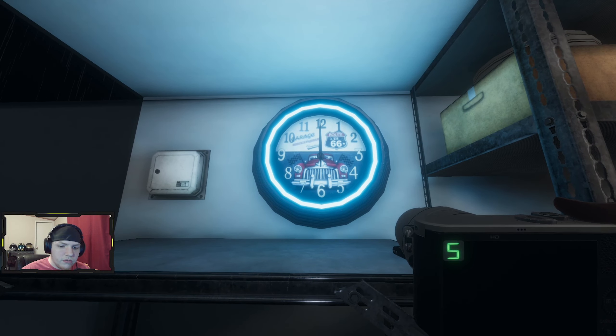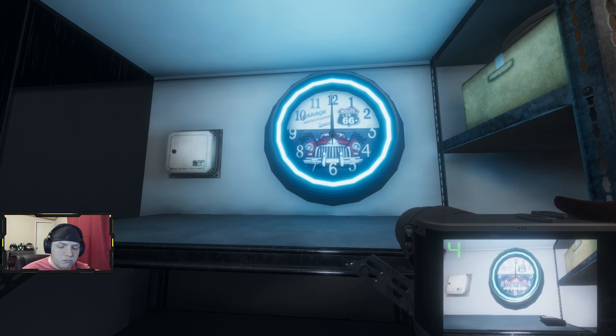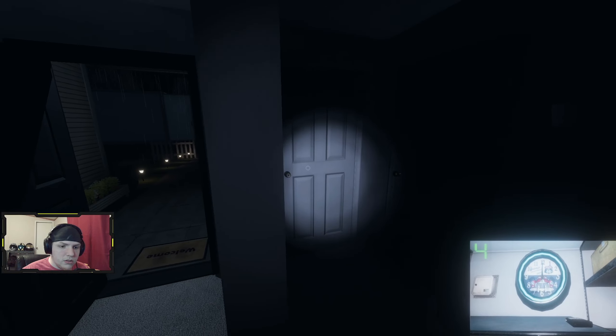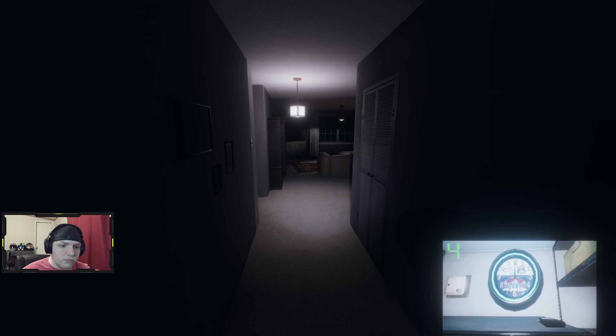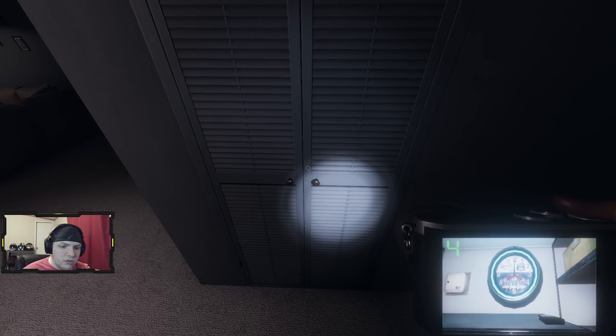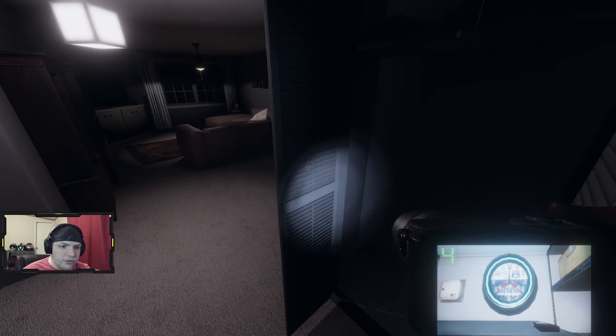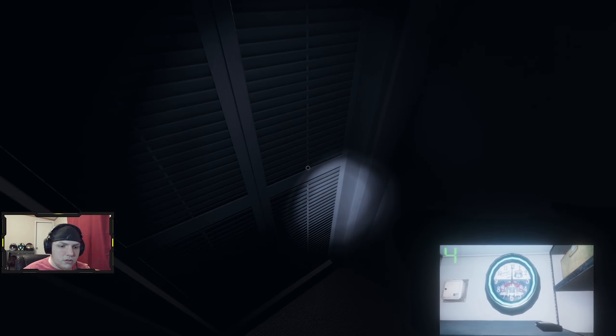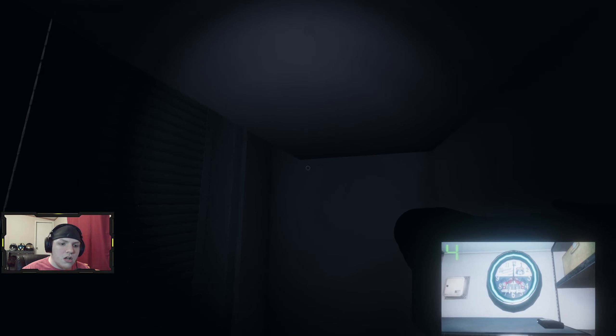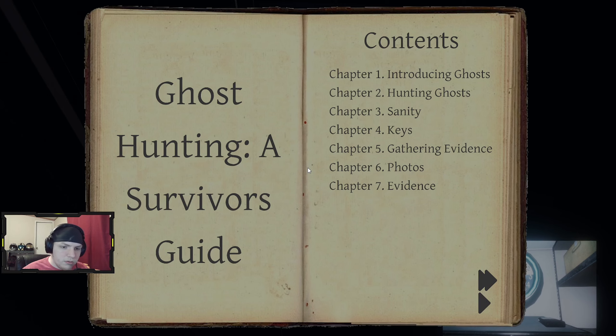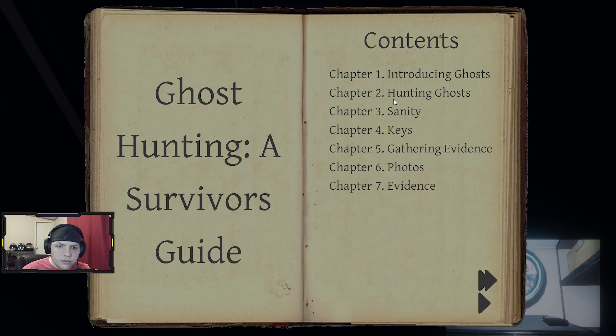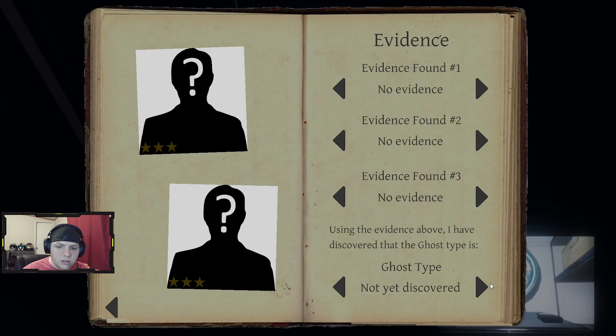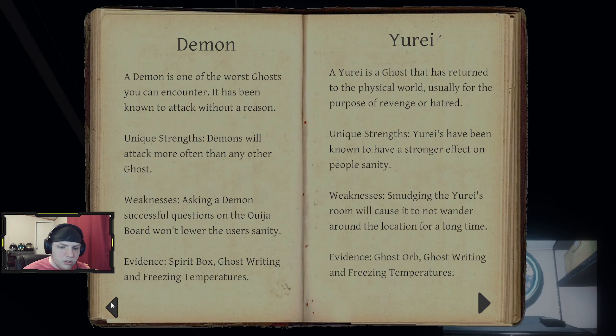That looks nice. Good photo. I would much rather be walking around here with like a pistol, you know what I'm saying. Opening these doors is weird. The journal would kind of give you pointers. Introducing ghosts, hunting ghosts, sanity. Oh shit, I went all the way to the end.